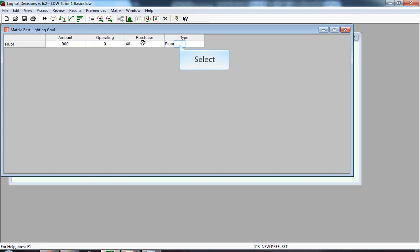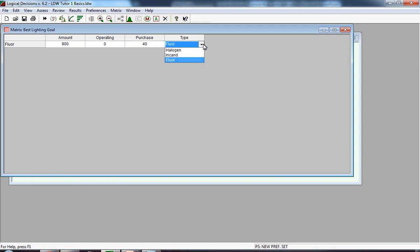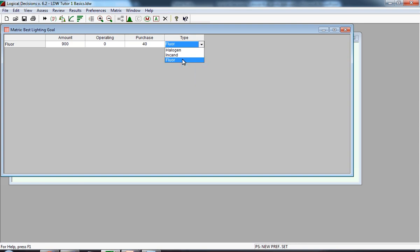We move on to the measure type, and that's a label variable. Notice it already says FLUOR, so we really don't have to type anything in. But we're going to double-click on it to see what happens when you have a label measure. And you'll notice this scroll down menu just lists all the alternatives, and all you have to do is select the appropriate value.